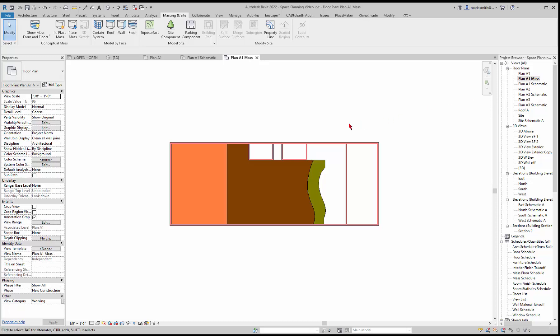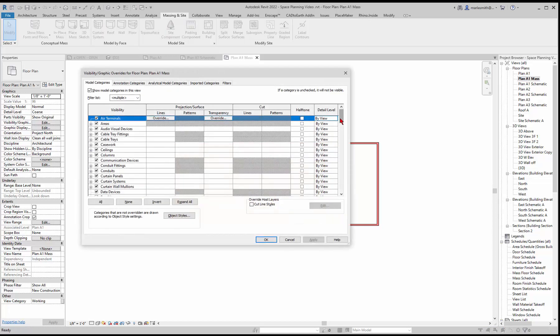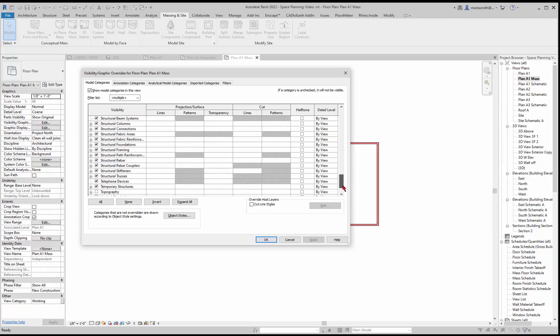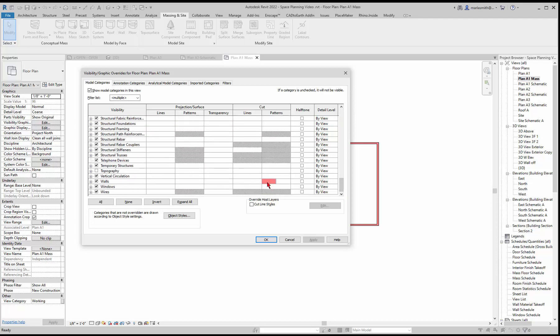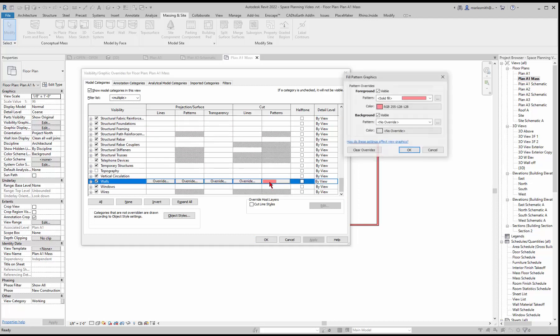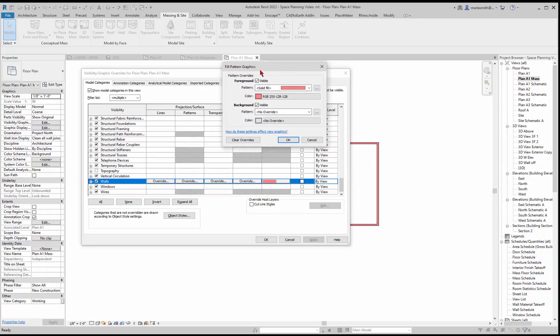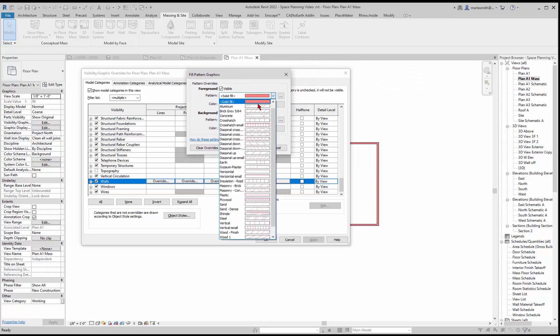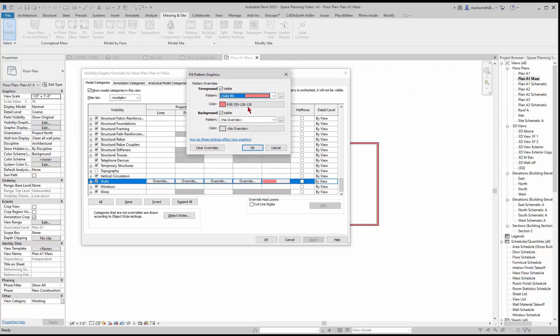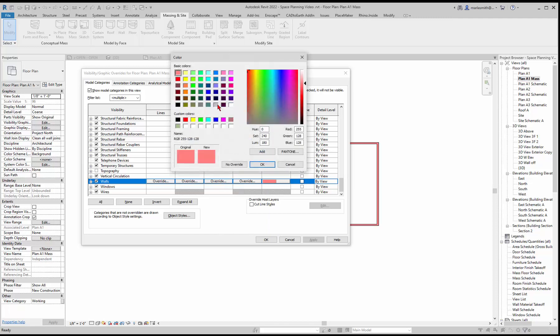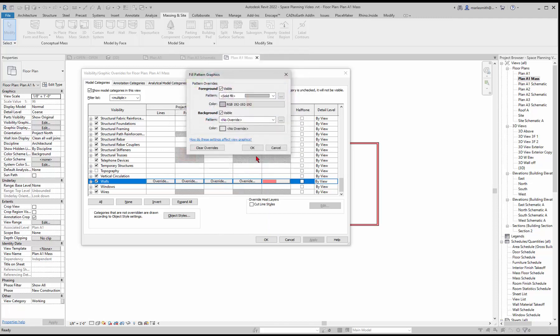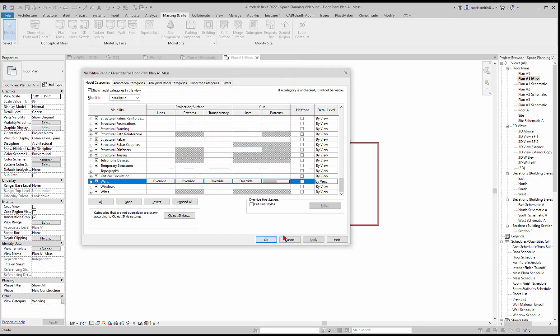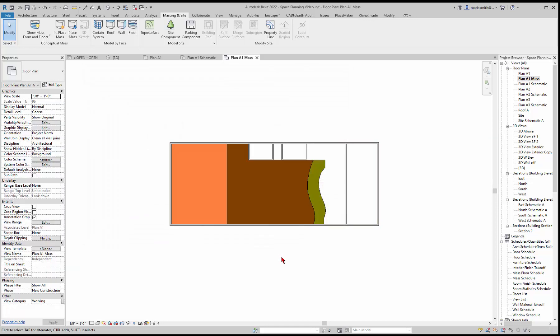Let's change the color of the wall. I'll hit VV for visibility graphics and scroll down to my walls. Instead of the coral color, I'll click on that and change it. It's on solid fill already. Now let's go in and talk about tagging these.